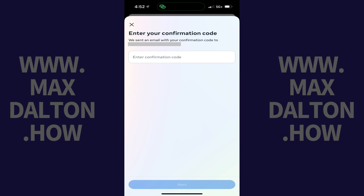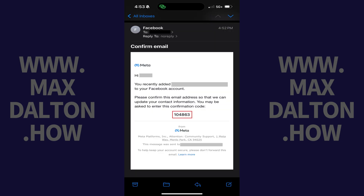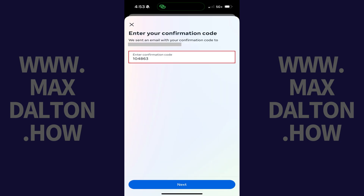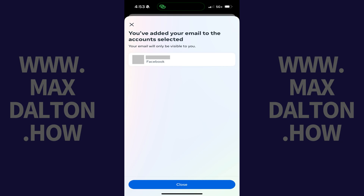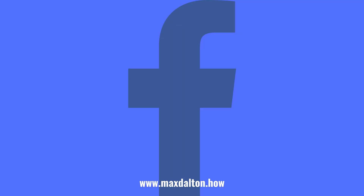Step 10. Retrieve the confirmation code from your email account, enter it on this screen, and then tap Next. The next screen lets you know that you've successfully added this email account to your Facebook account, and you can use it to log into your Facebook account going forward, reset your Facebook password, or to receive notifications from Facebook. Let me know if this video helped you out in the comments below.